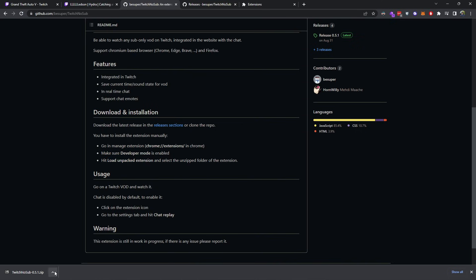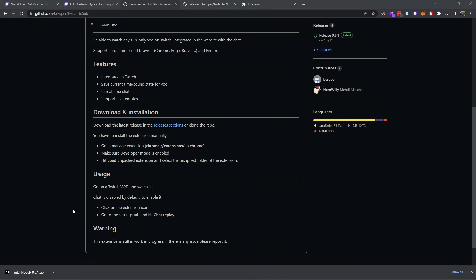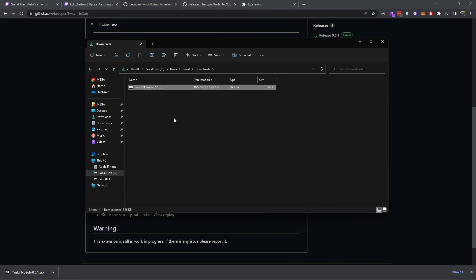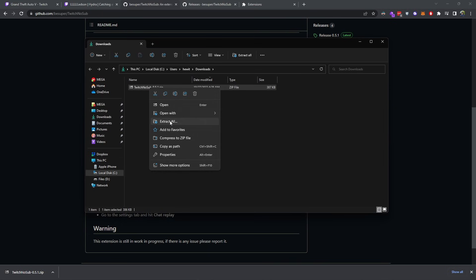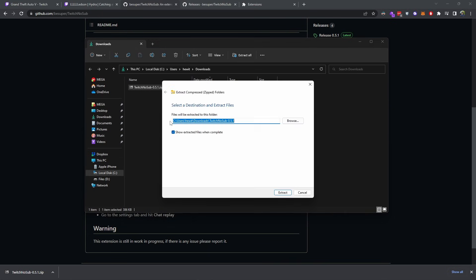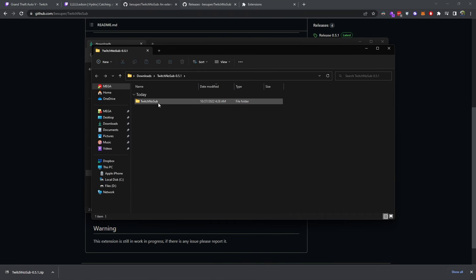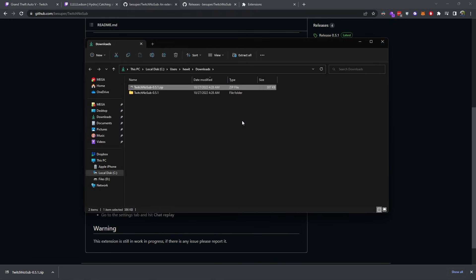Now we want to open up the download. Inside the downloads folder, we want to right-click this, we want to do extract all, click extract. There we go — there's our extracted folder.